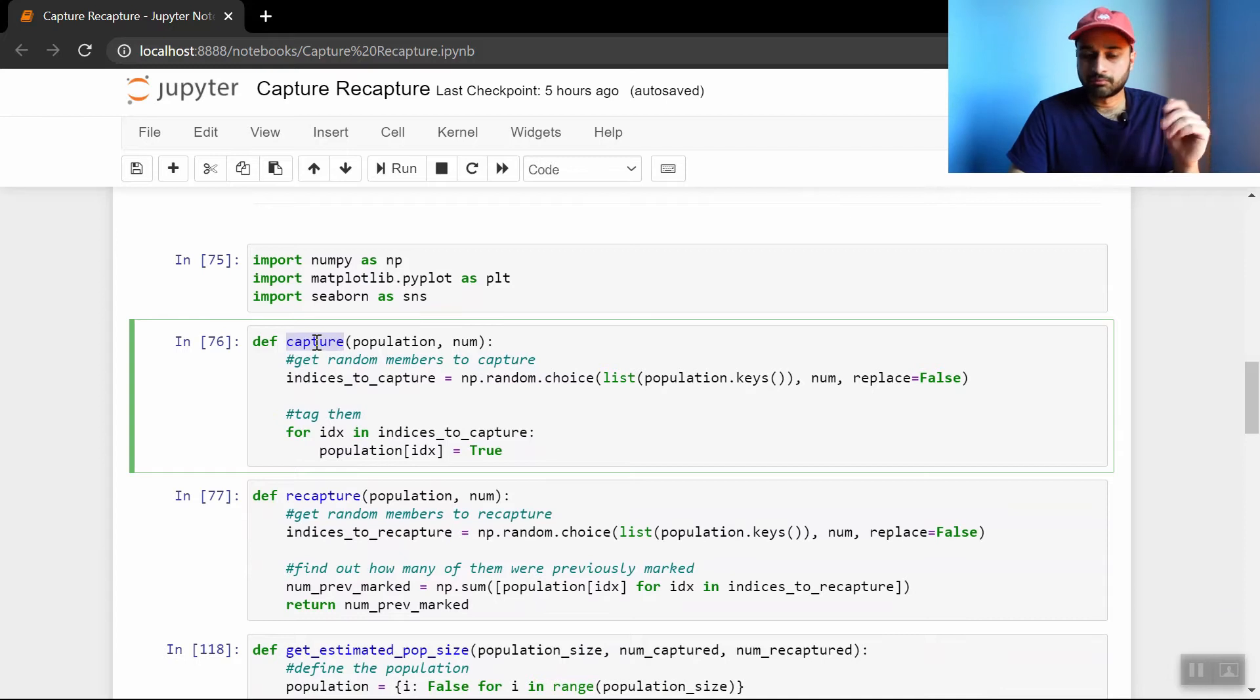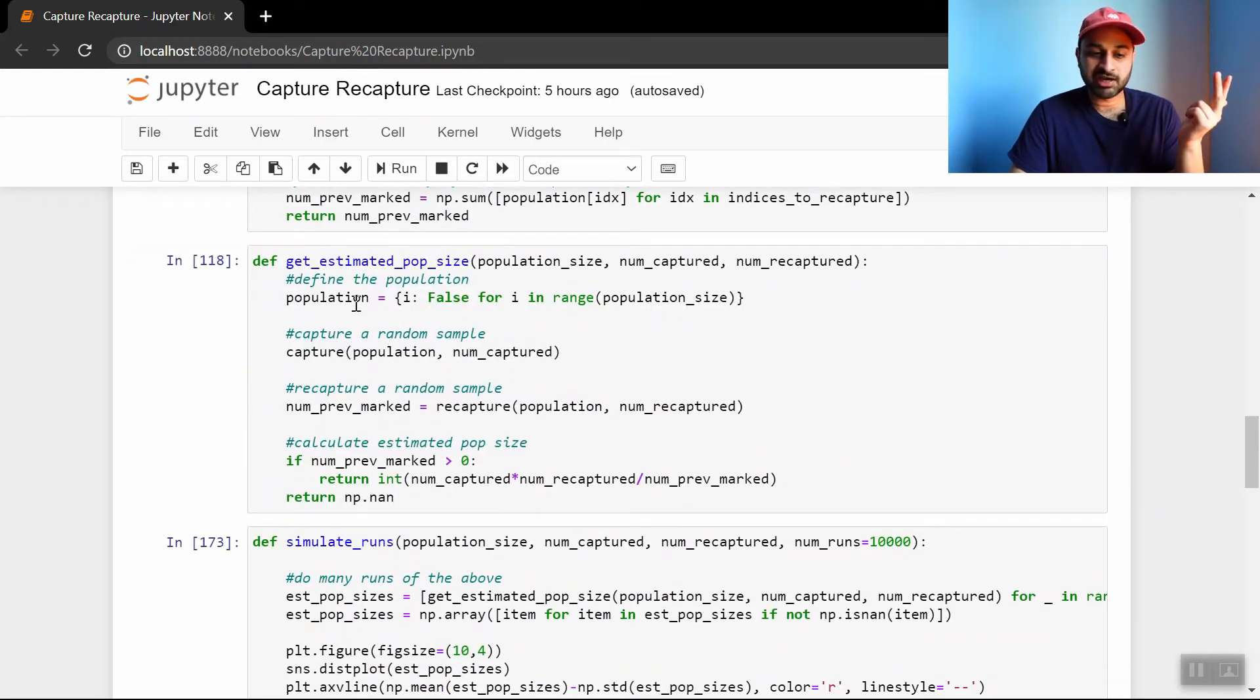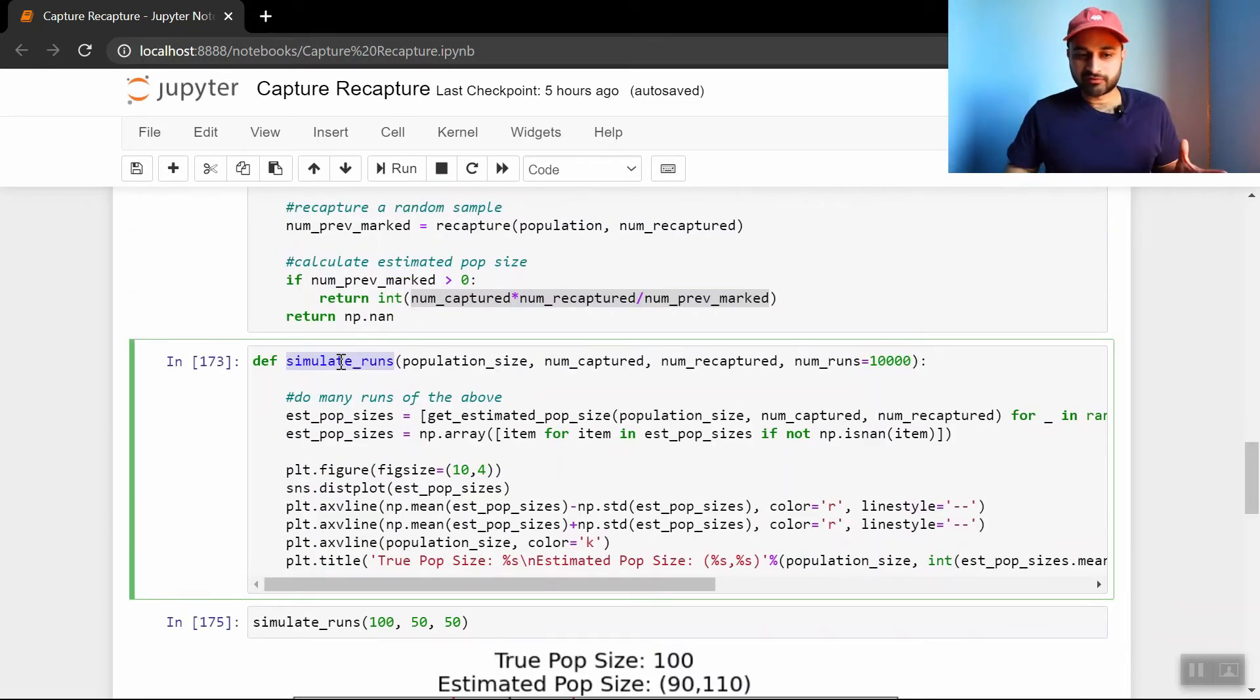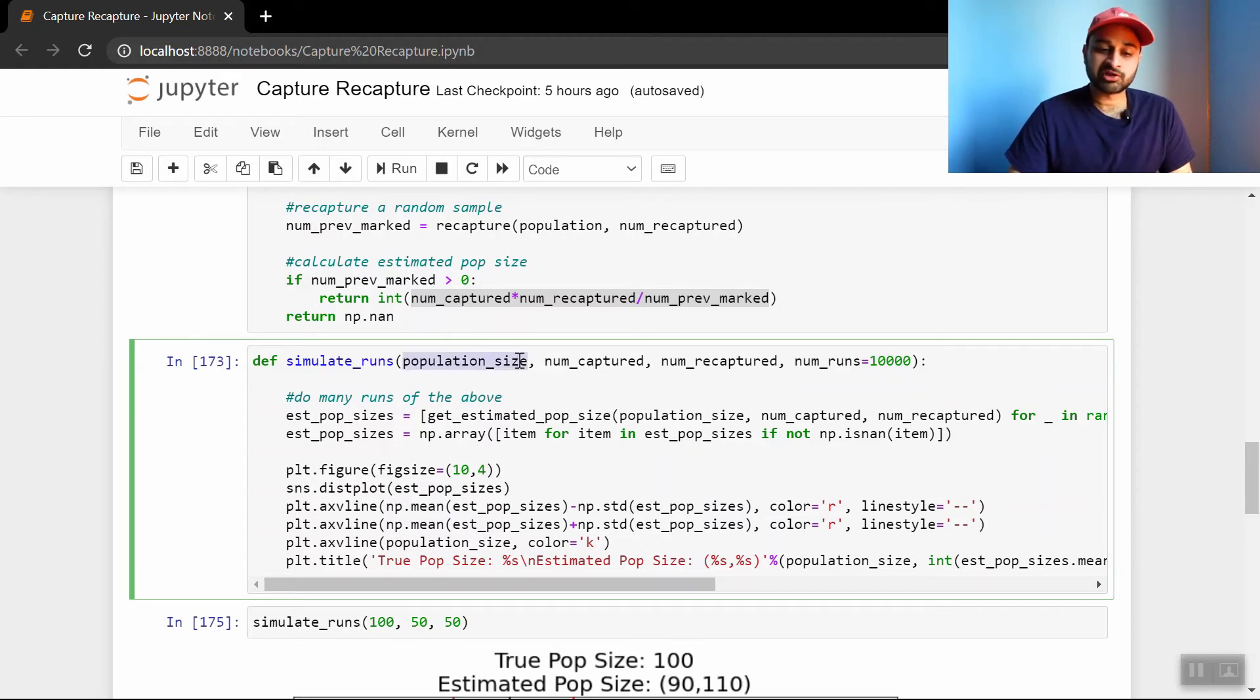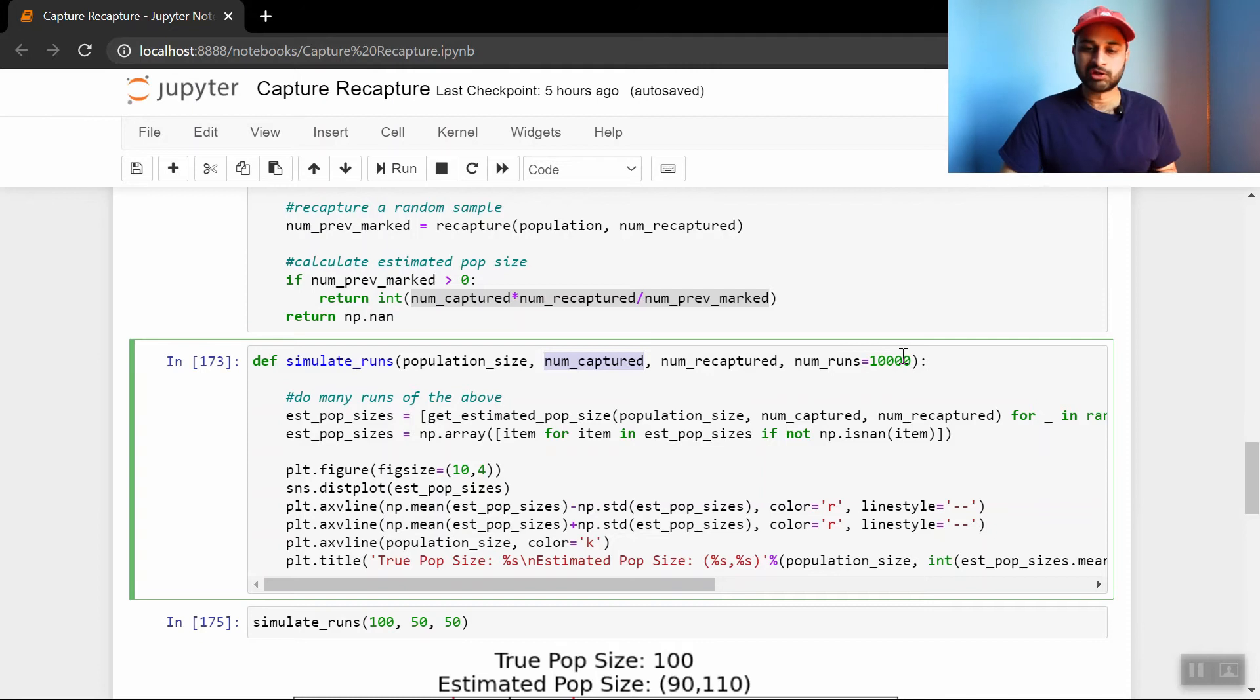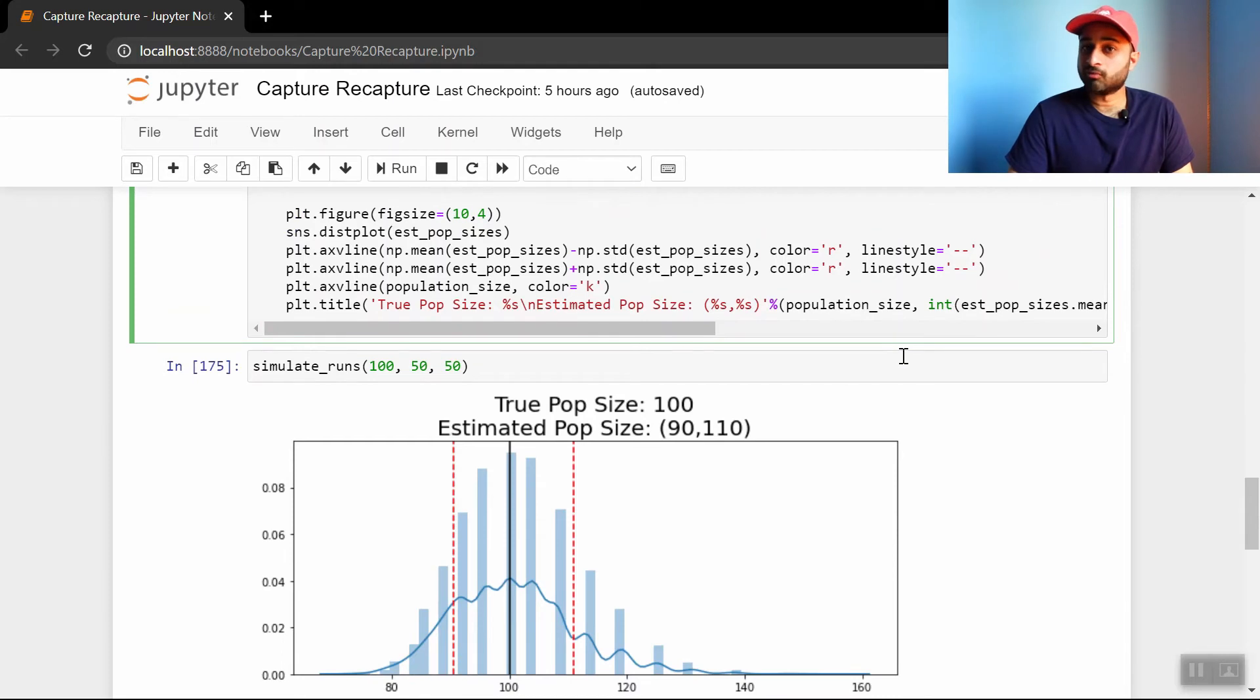The first function is called capture. It just captures some number of things from the population. So this is the first sample. The second function is recapture. This is the second sample. Get estimated population size does a capture, followed by a recapture, and then does exactly that formula we talked about to get the big N hat, the estimated population size. And then the whole driver function for this is called simulate runs, which takes in a population size, a number of people or samples to capture in the first one, the number of things to recapture in the second sample, and the number of runs we want to do of that experiment. So explicitly what's going on is that we are going to say, given this population size and given these number of things captured in the first and second samples, do 10,000 runs of this process. And each run is different because we're going to randomly be capturing and recapturing things. So we want to get kind of an overall idea. If we did this many, many, many times, how accurately are we estimating the size of the population? That's what this function does. And now we do the fun part, which is just look at results.